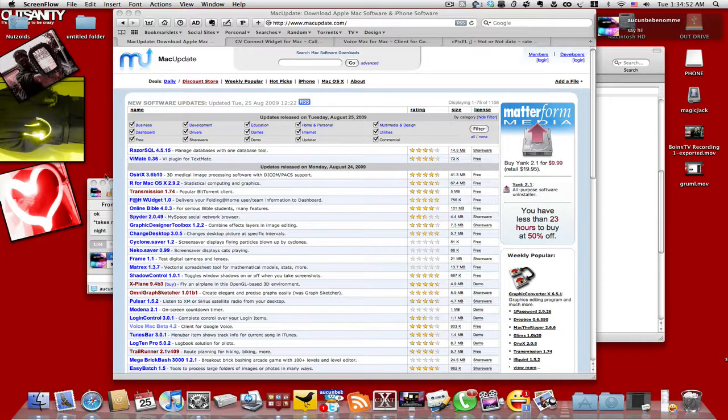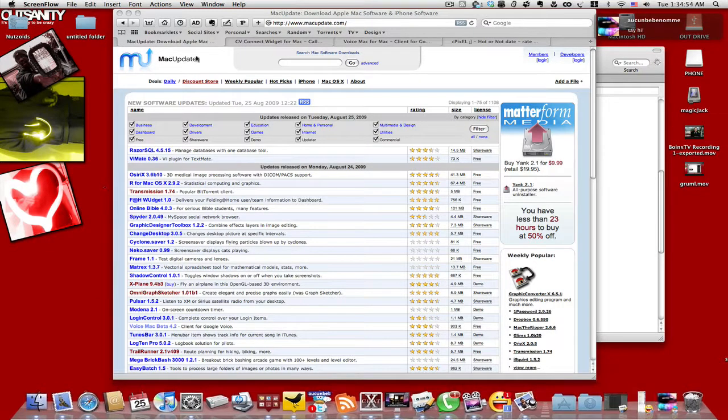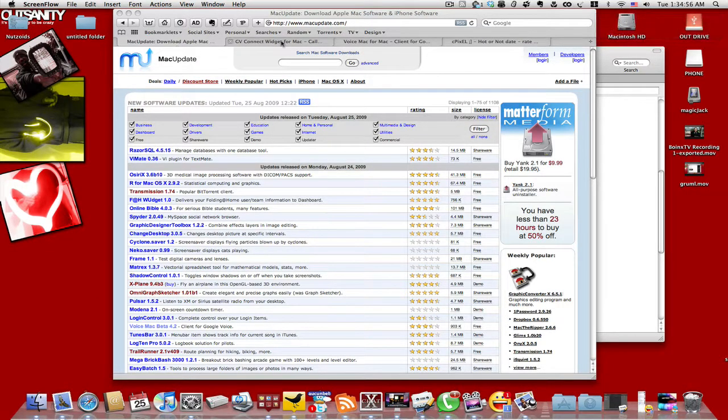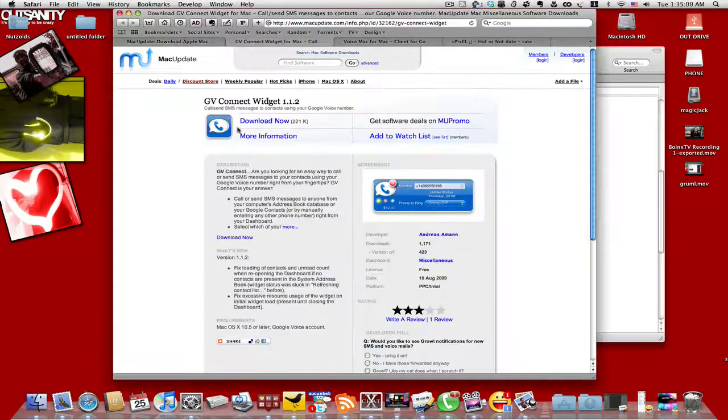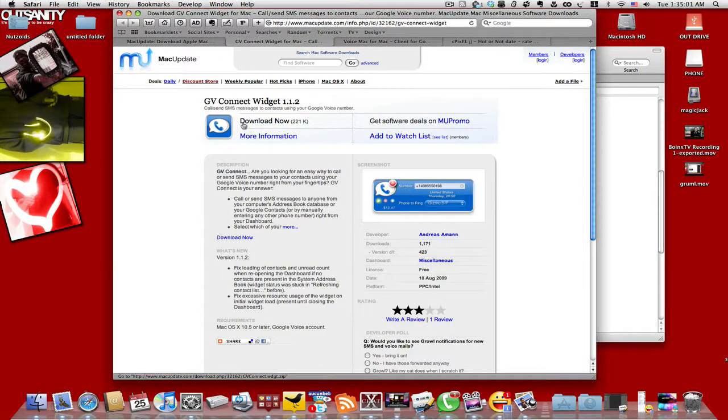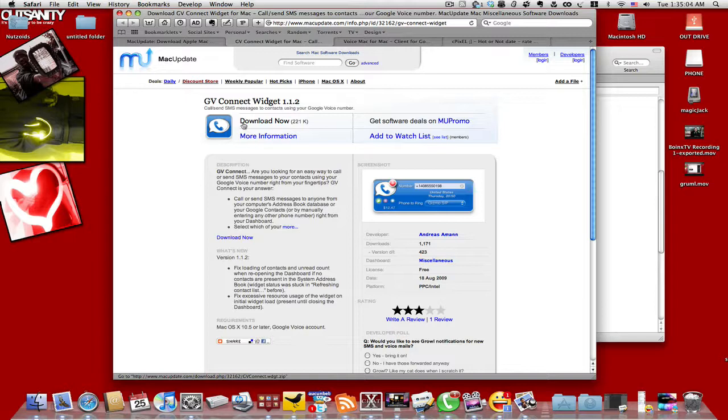I saw these on Mac Update. The first one is a widget for Mac. It's called DV Connect Widget, and of course I'm going to show you how it works.